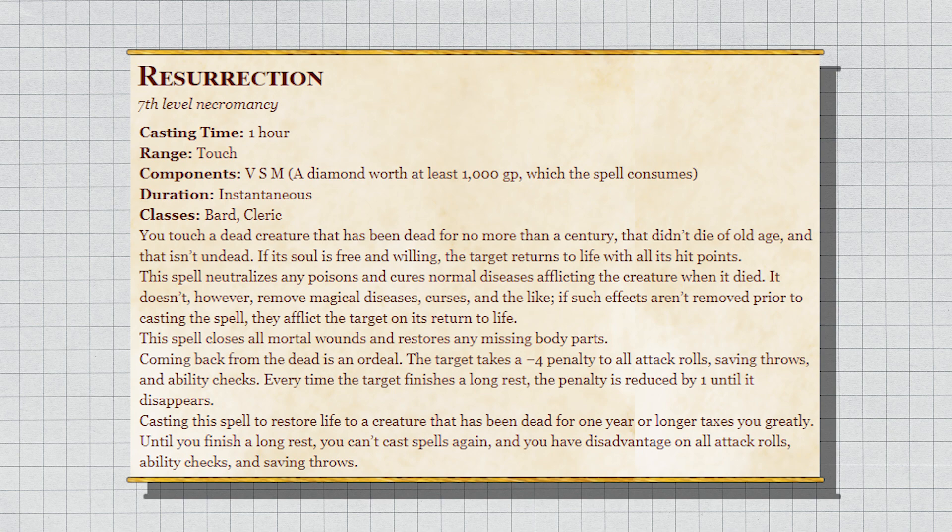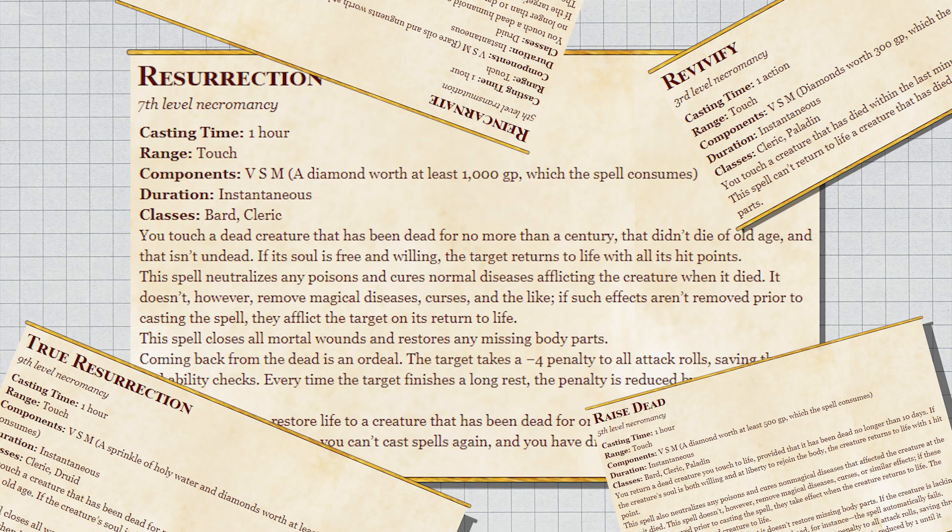Hot take time: resurrection in D&D 5e is bad. It's a bad spell. It is mechanically kind of dumb and narratively unsatisfying. Sorry, not it—they—as there are multiple spells to reverse death. Resurrection may be the worst, but they are all kind of bad.